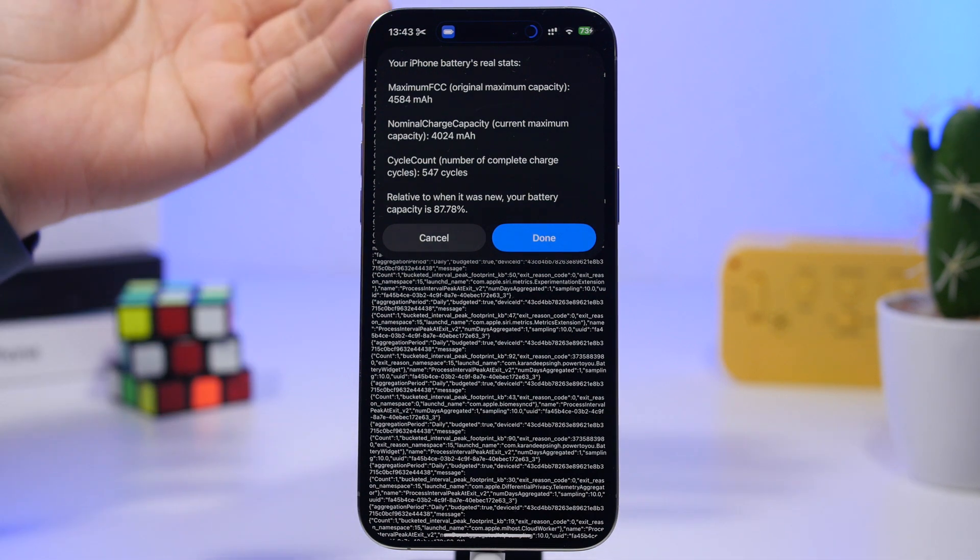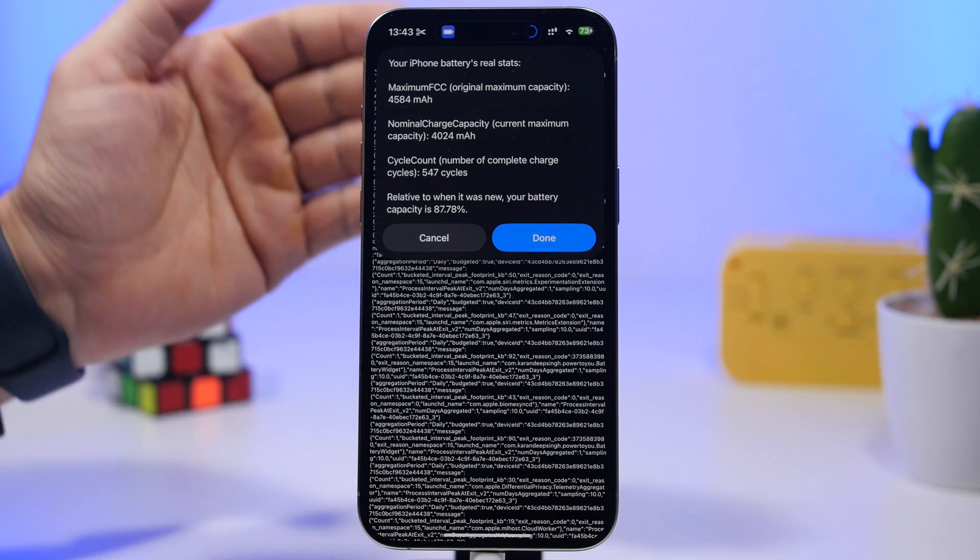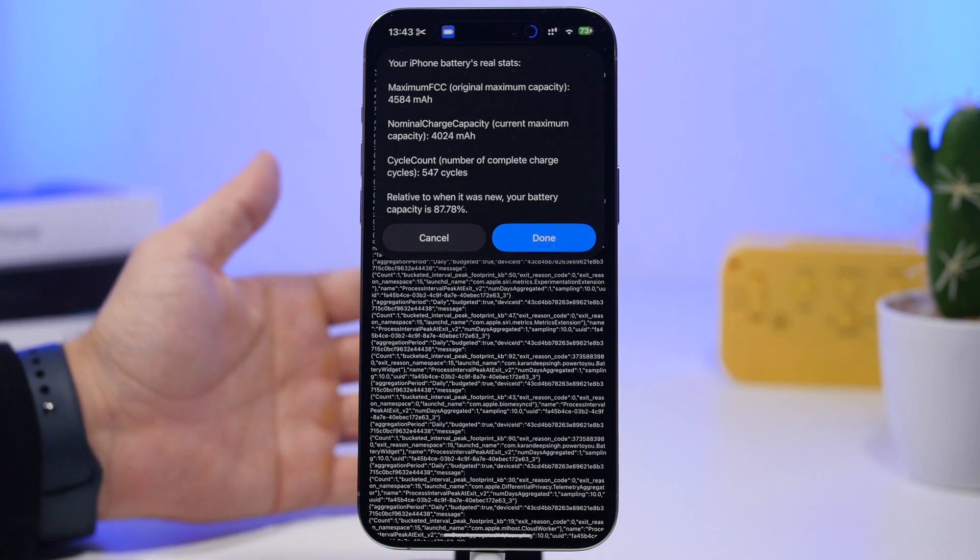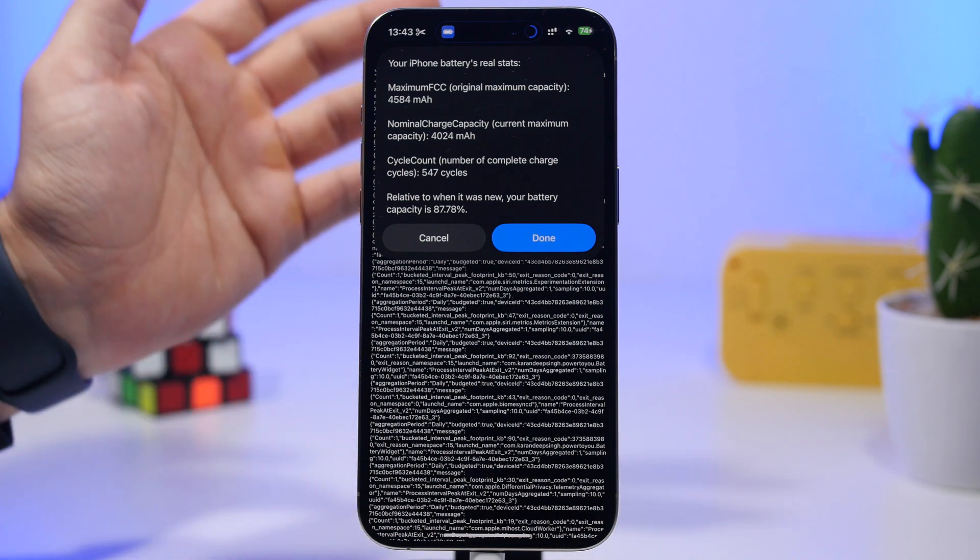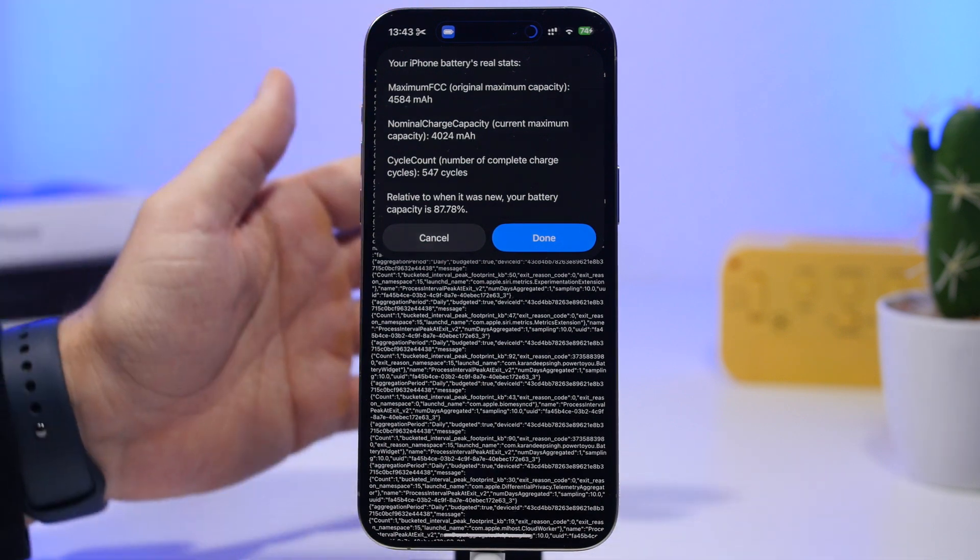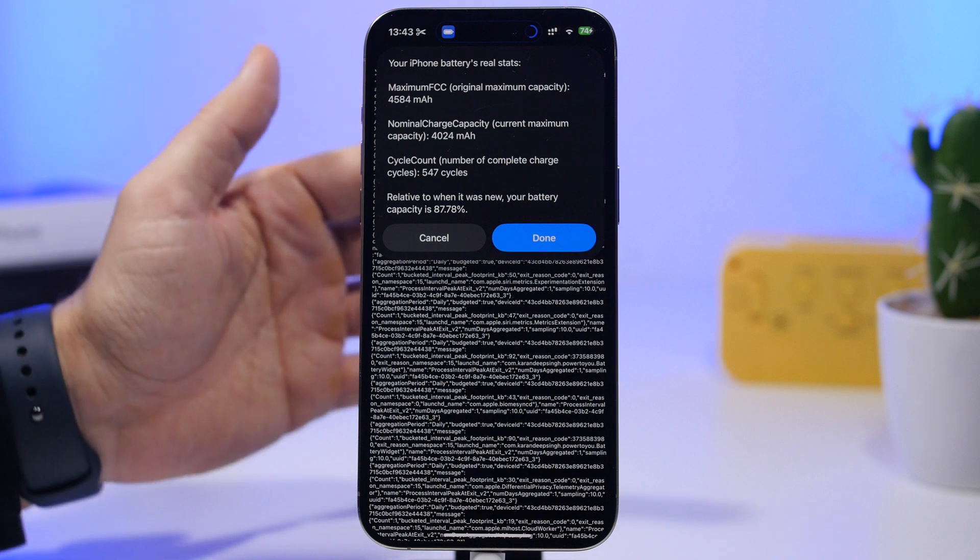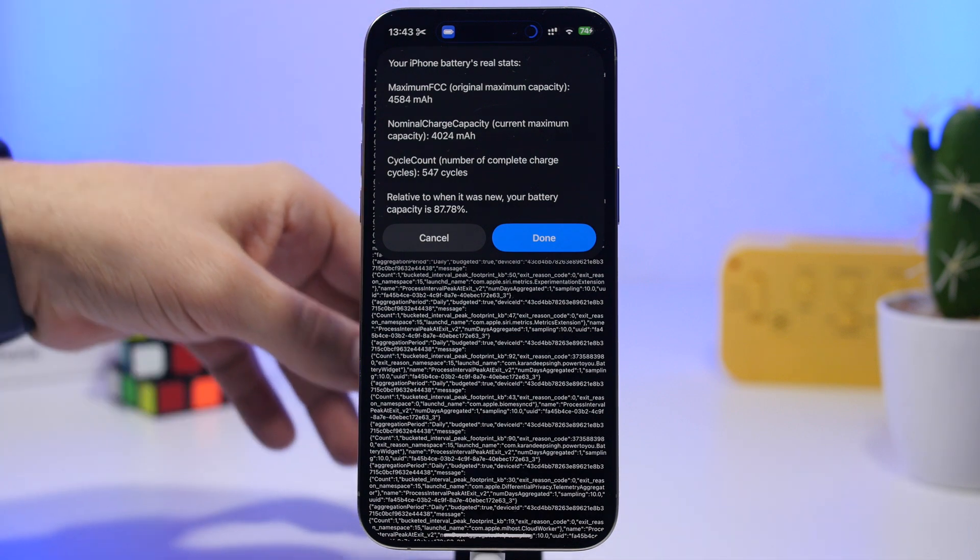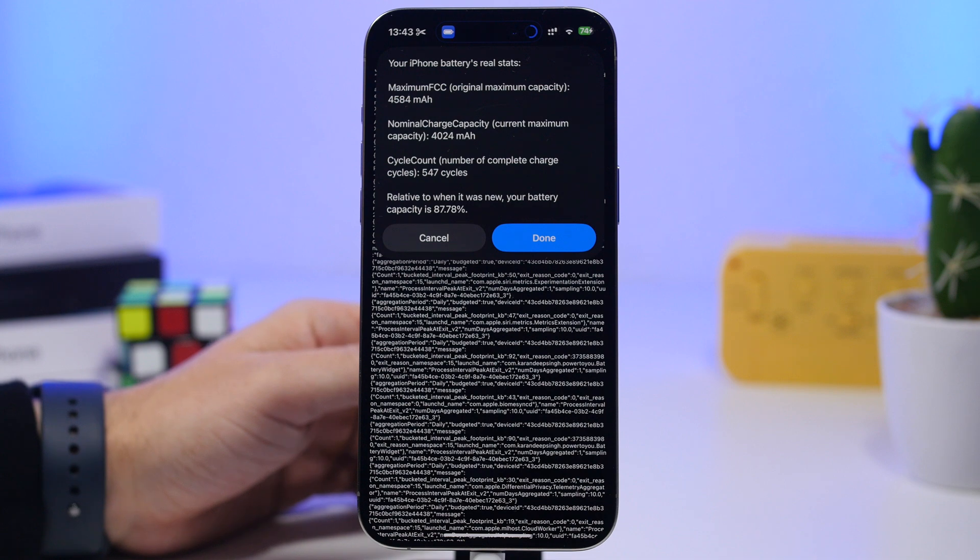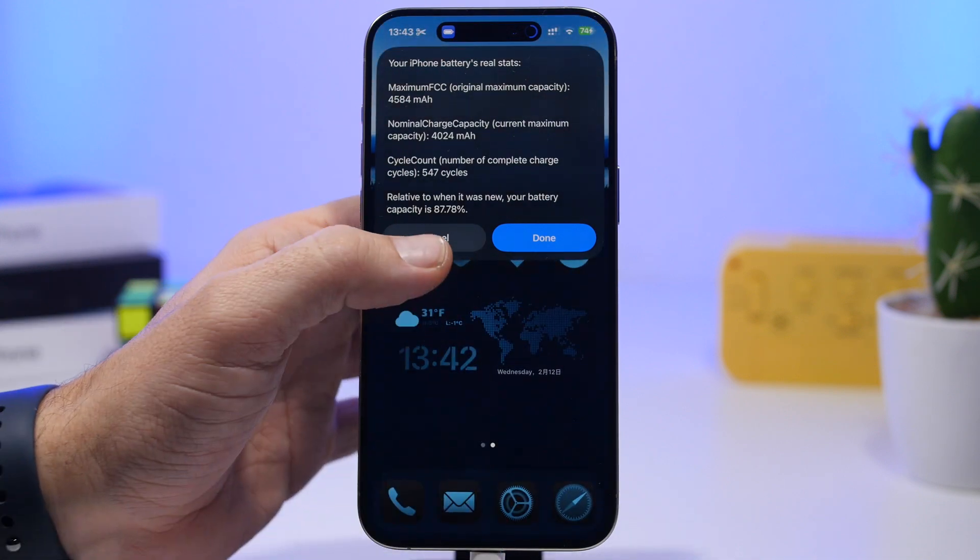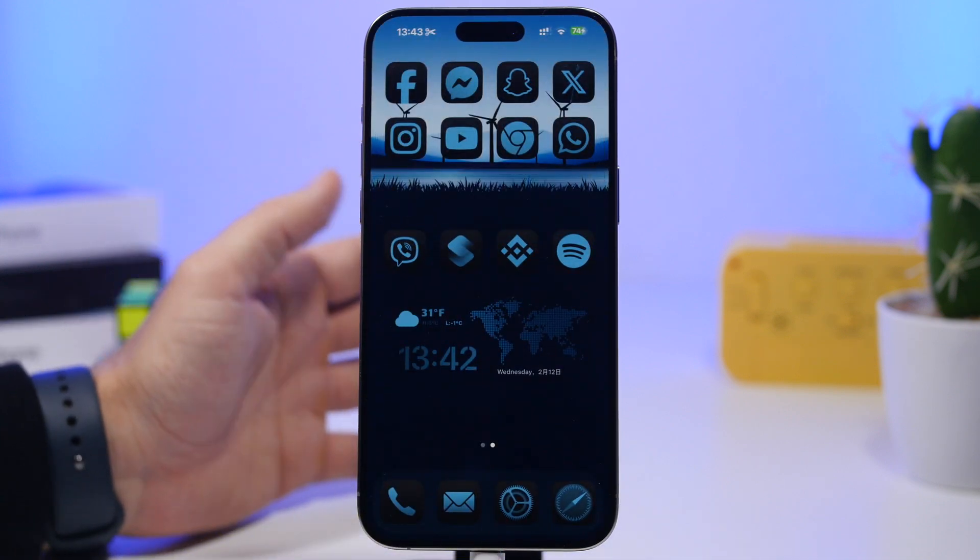So this is how you can also find out the true battery health of your device or any other device. Again when you're purchasing maybe a used iPhone, you must do this. You must know the true battery health of a device because if it's under 80%, then it means that you will have to actually replace the battery, otherwise your iPhone won't actually perform as it should.